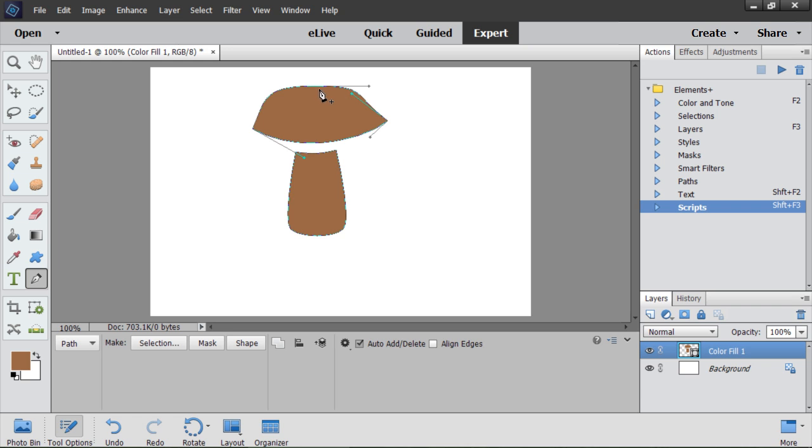When I aim at an existing anchor point, the tool turns to remove anchor point. Although the anchor points are invisible in PSE, we can find them by this minus sign. I click to delete this unnecessary point.